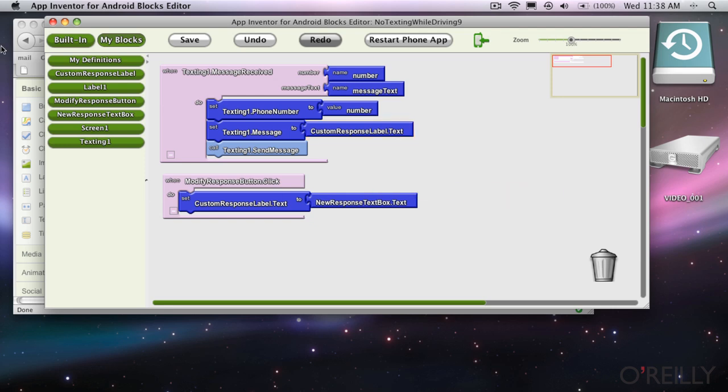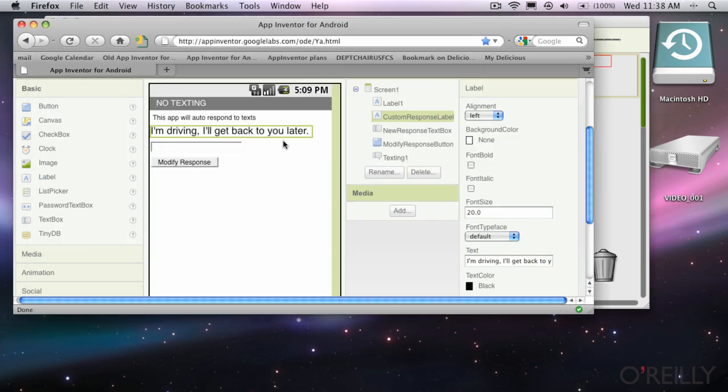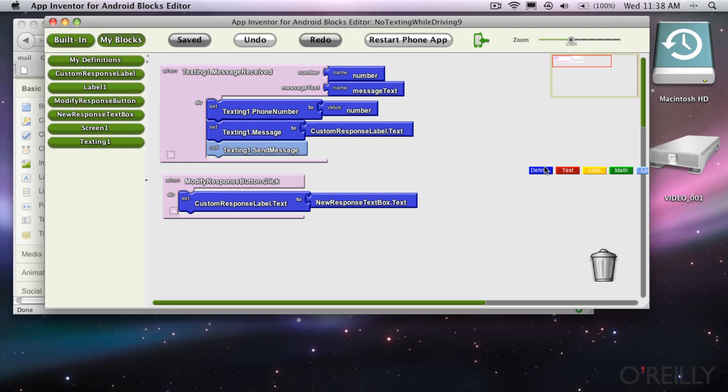So now whatever the user types in here, that's what's going to get sent back to the person that sent the text. To me it's just a nice interface, but still it doesn't do everything for you — you've got to keep track of the logic you're setting up.